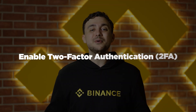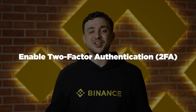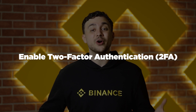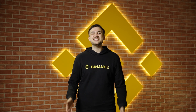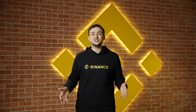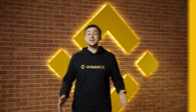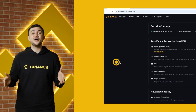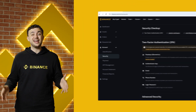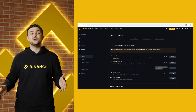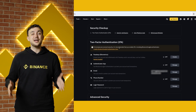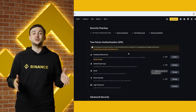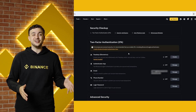Step 1: Enable two-factor authentication, or 2FA. This adds an extra layer of security to your account. Simply go to Security in your account settings, click on 2FA, and choose between SMS, Binance Authenticator, or Google Authenticator.